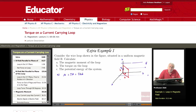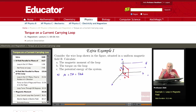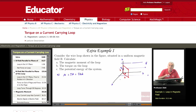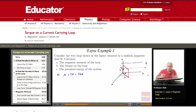Now, what is the direction of the magnetic moment? The direction is perpendicular to the plane of the loop, shown here in red. It could be perpendicular in one of two ways, so we use the right-hand rule: follow the current with your right-hand fingers, and your thumb points in the direction of the magnetic moment.